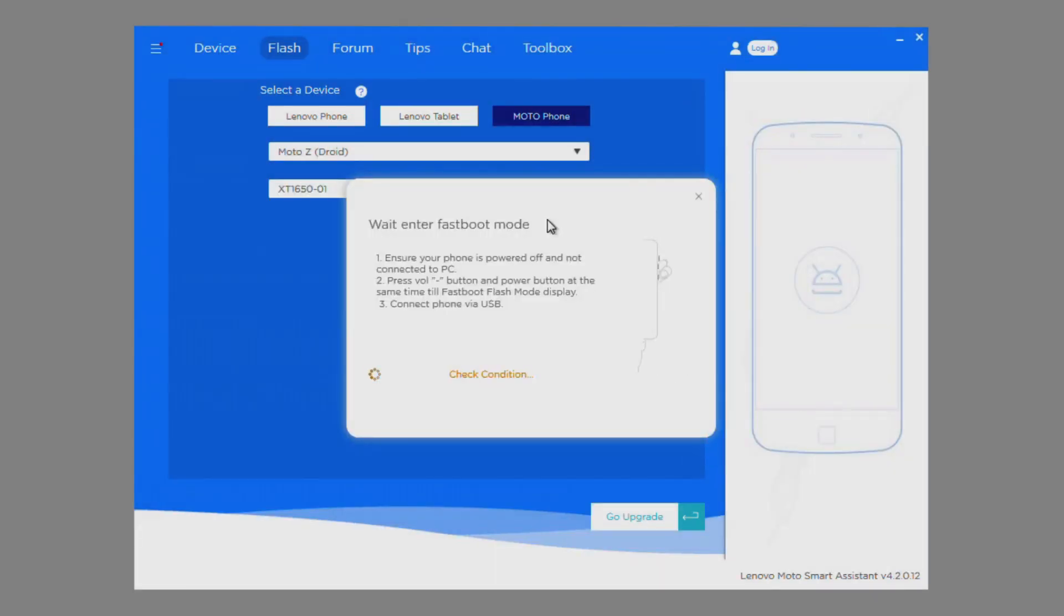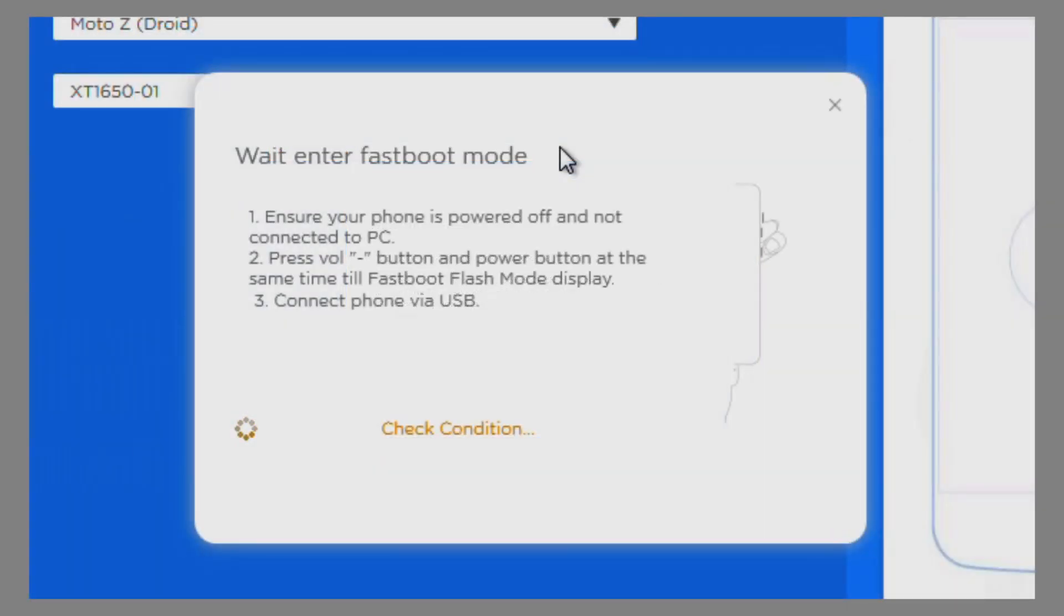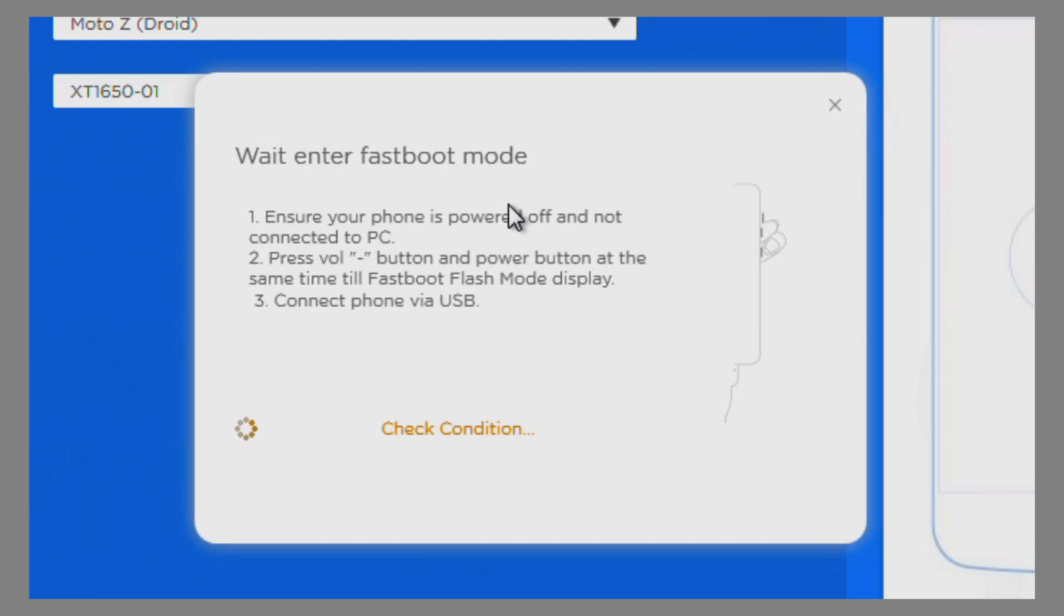Next, the device will need to be connected to your PC in fastboot mode. To connect in fastboot mode, follow the instructions on LMSA's screen. Make sure your phone is powered off. Once powered off, press and hold the volume down button, and then press the power button. After about 5 seconds, release the power button and you should see an Android robot image on the phone.